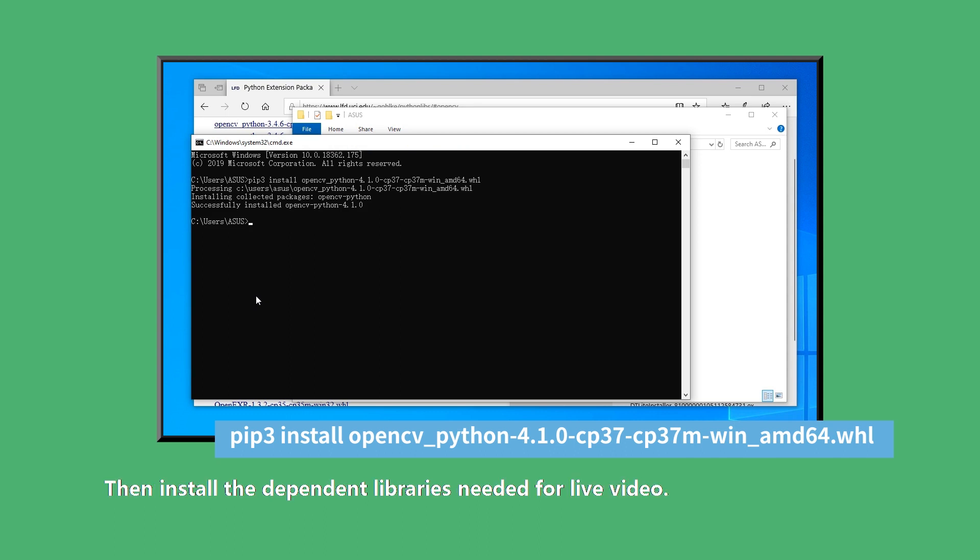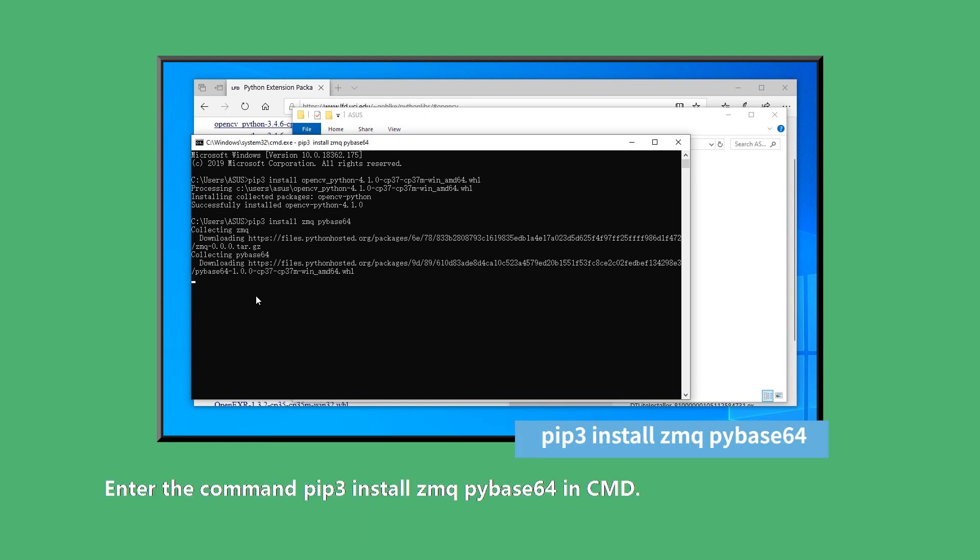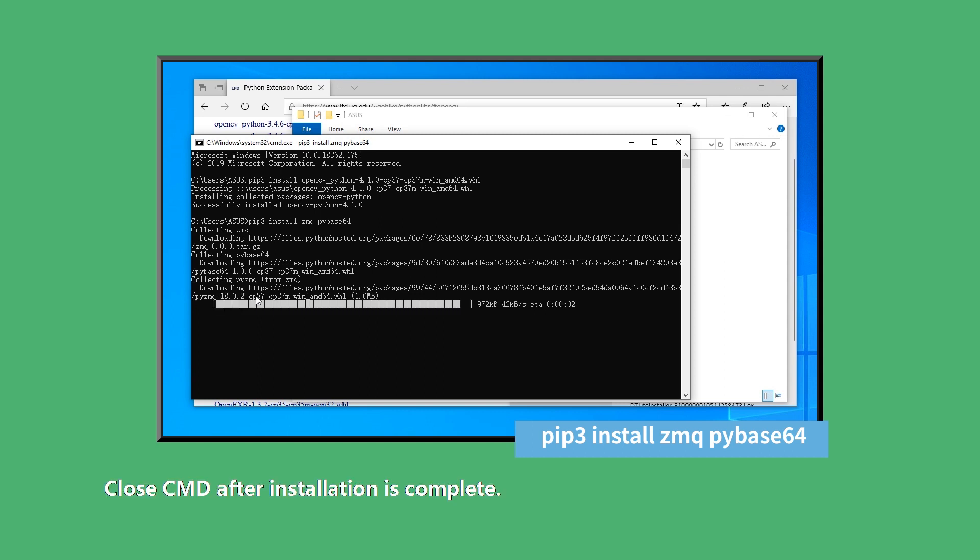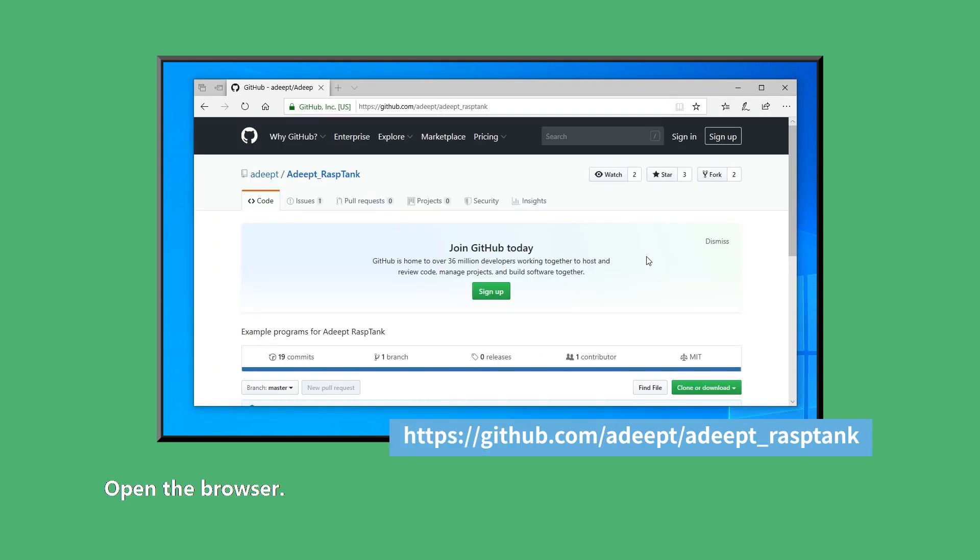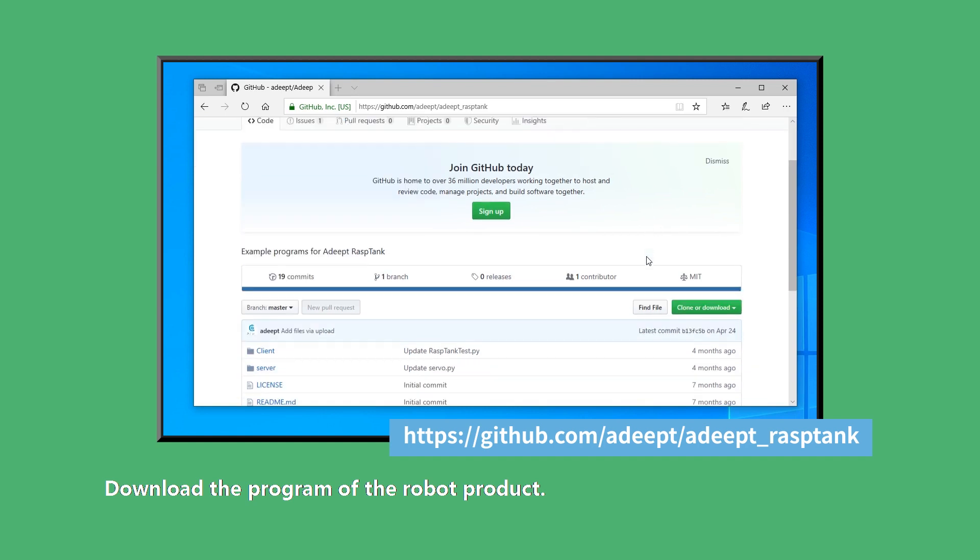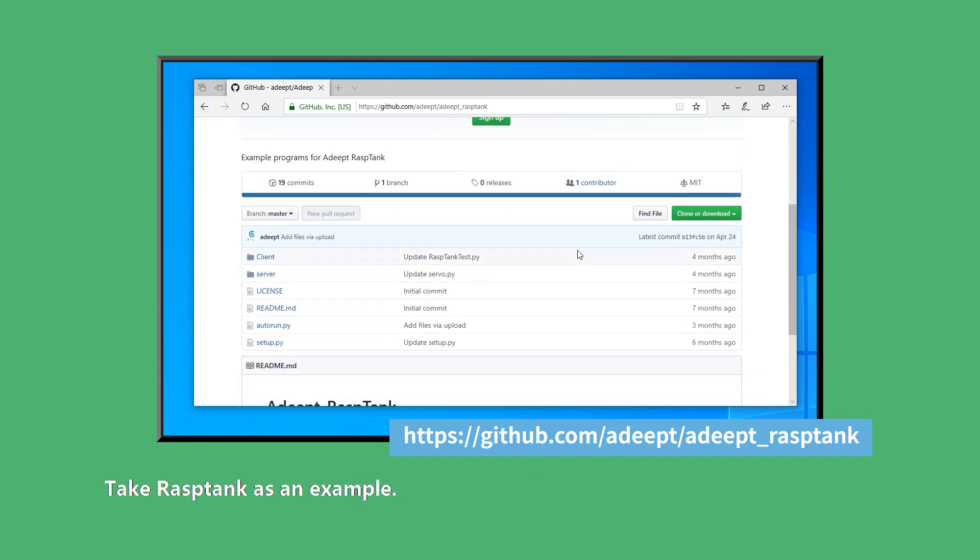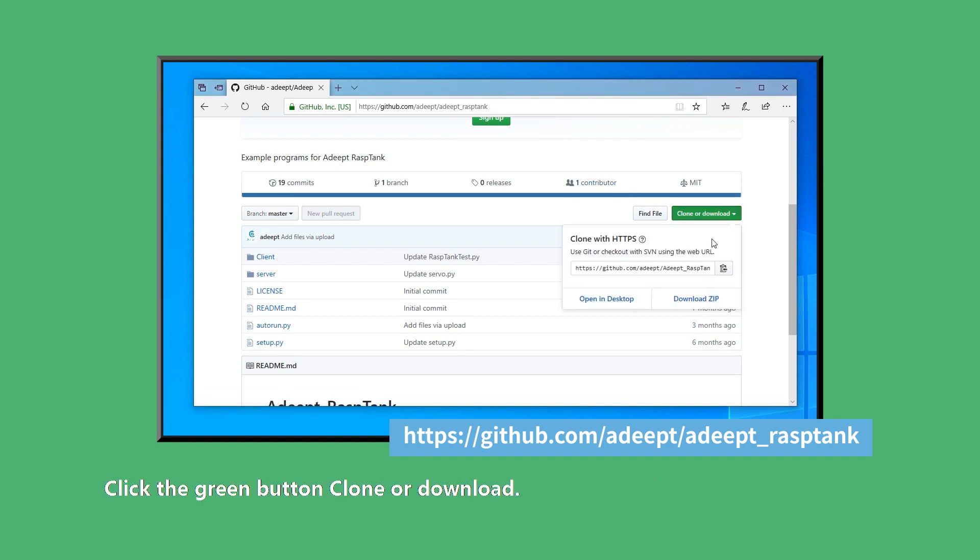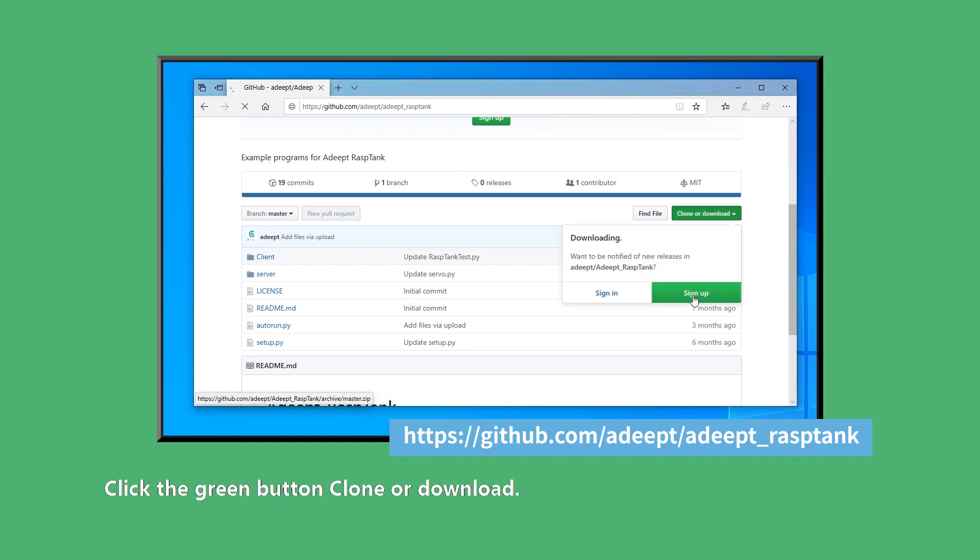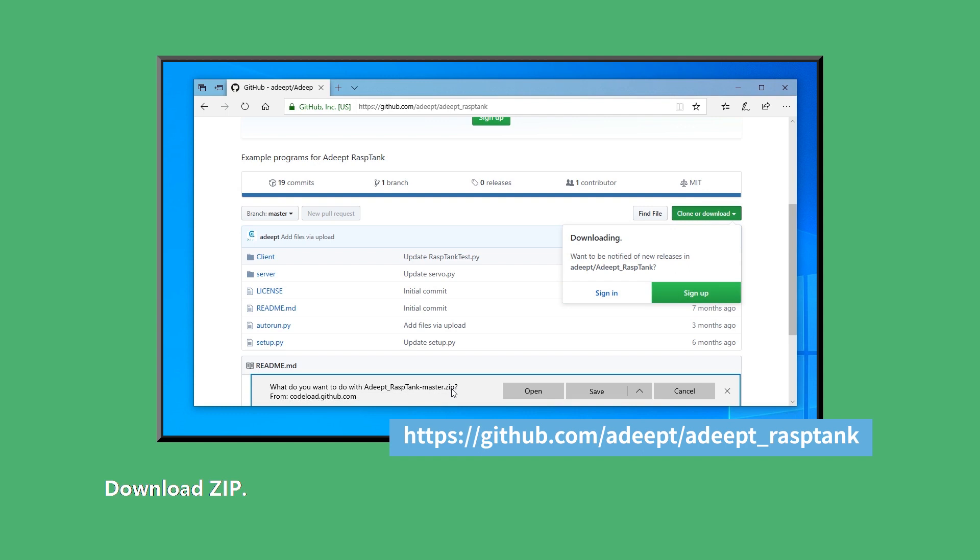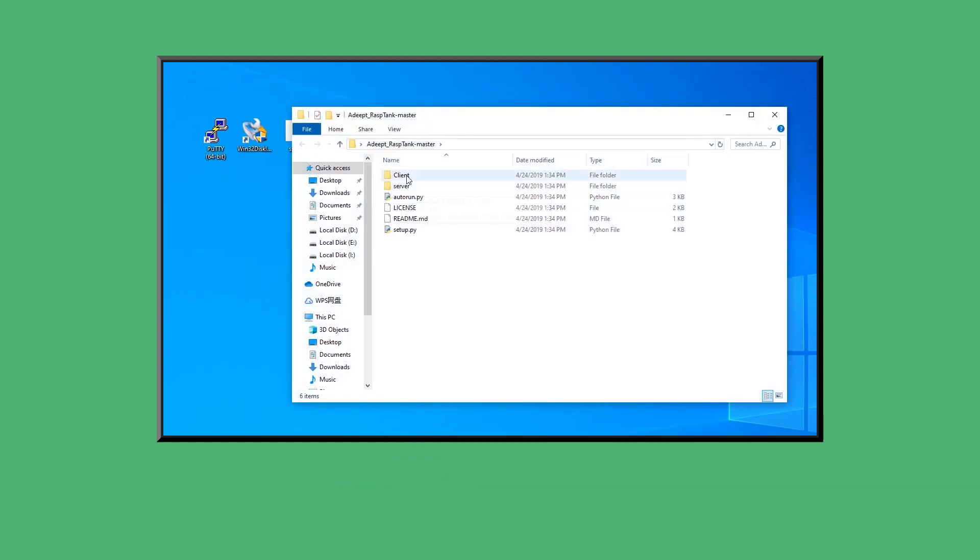Then install the dependent libraries needed for live video. Enter the command pip3 install zmq pybase64 in CMD. Close CMD after installation is complete. Open the browser. Download the program of the robot product. Take ResTank as an example. Enter the project address. Click the green button clone or download. Download zip. Download project compressed package and unzip.